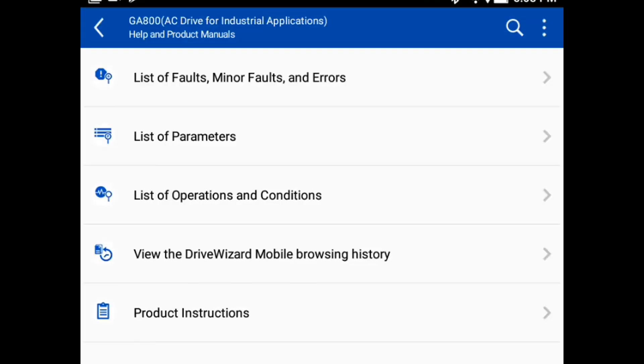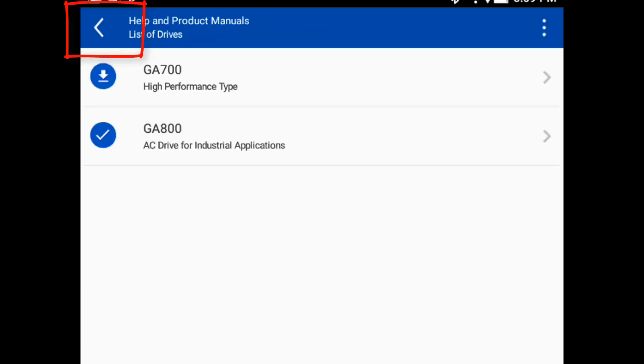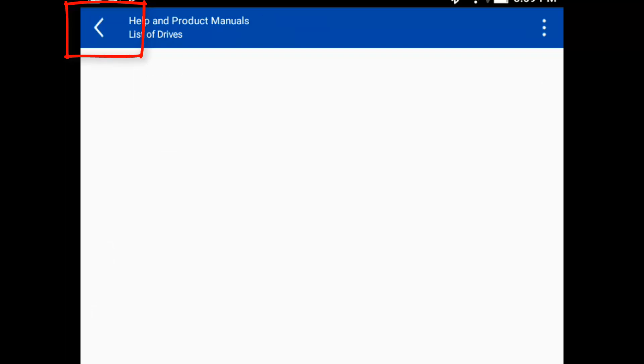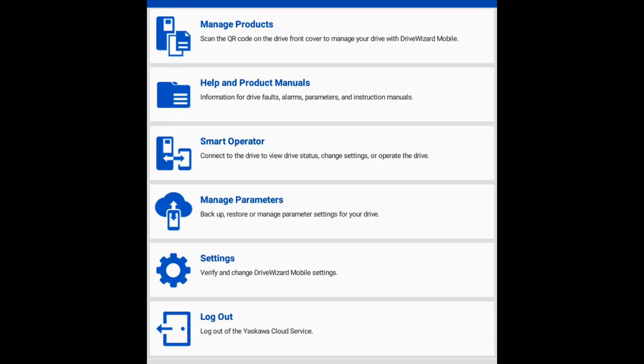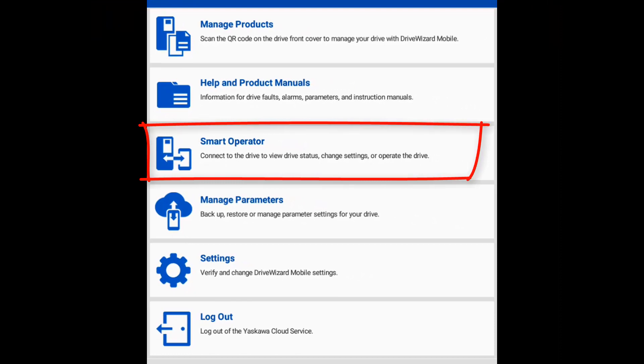See the list of the manuals that we just downloaded. Now press the back arrow in the upper left-hand corner until you get back to the main menu. Now select Smart Operator and we can connect.